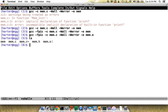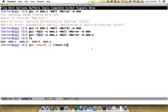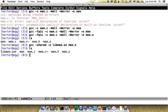Now to produce a shared object — a .so — from mem.o, we run GCC again with the -shared flag, and the output is libmem.so. All these .so files have to begin with 'lib' — that's just a convention GCC assumes. The input is mem.o. And sure enough, we now have libmem.so built.